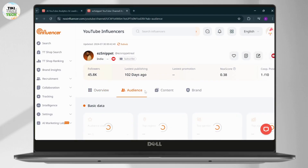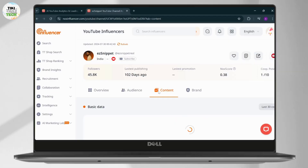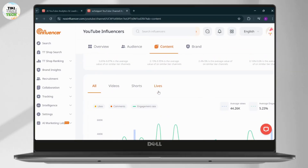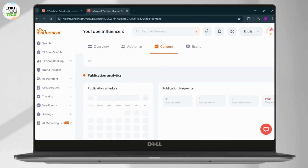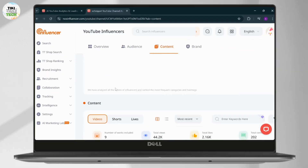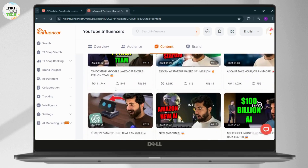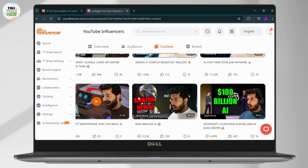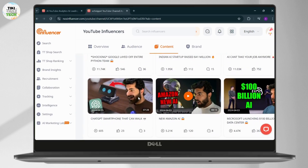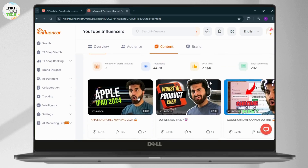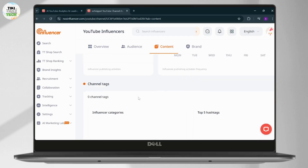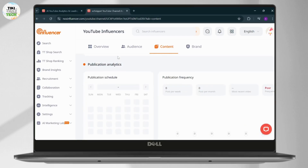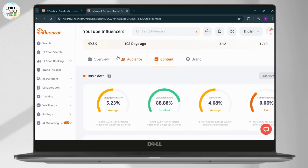Just go to the 'Content' option right here, and under Content you will see the 'Videos' option. Tap on it, and if you scroll down you will see all of the videos that this YouTube channel has posted, including the unlisted ones.